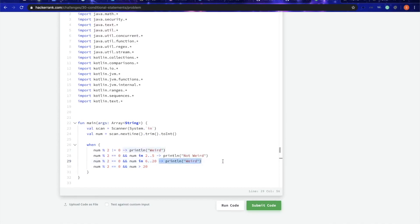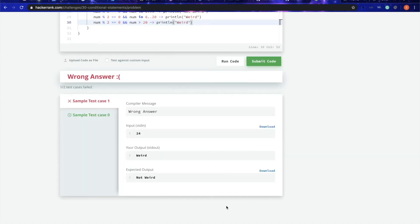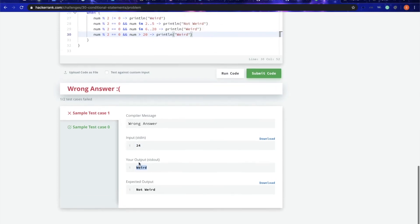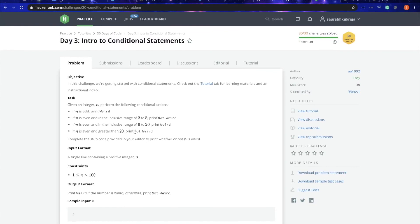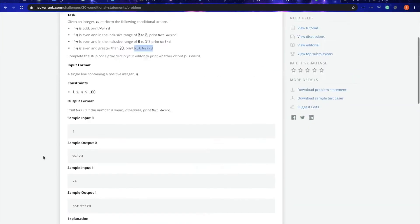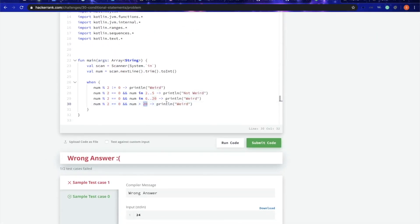I'll simply copy this part as well. That's it, let's try to run. Oops, something failed. Let's see what it is. 24 should be not weird. It is going here, and this guy should be not weird. Our condition came here—it's greater than 20, and we should have printed not weird here.